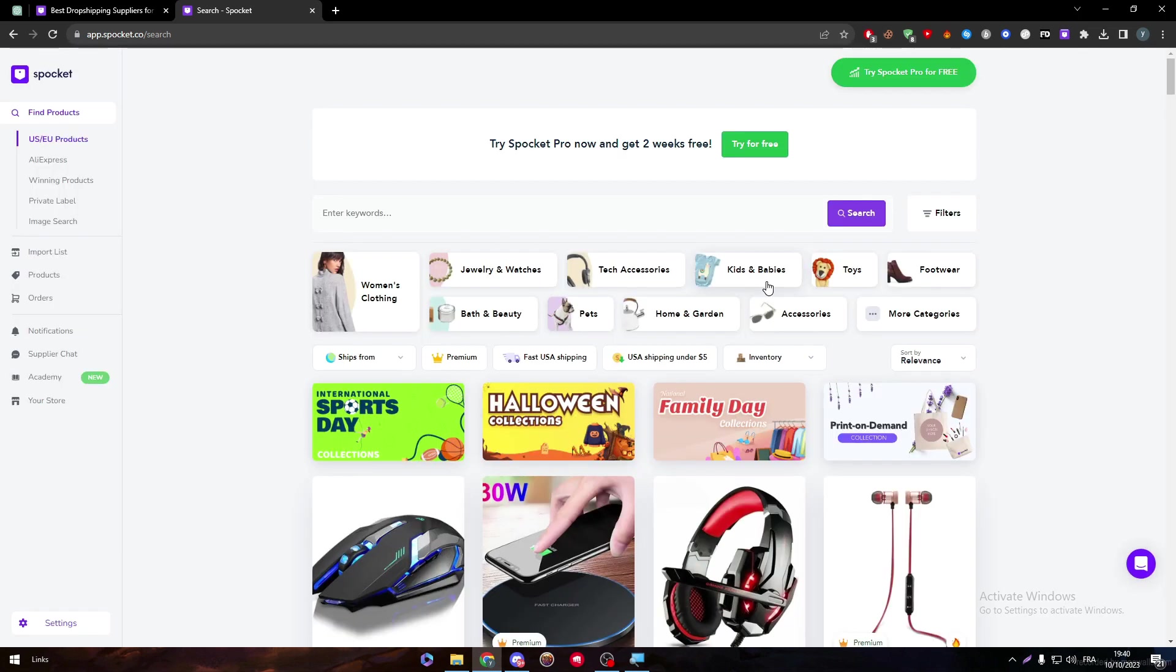So the most important thing on Spocket is to connect it to a website. Spocket is only allowing you to have products, but it doesn't really create a store for you. So you can't utilize this kind of platform if you don't really connect it with any kind of website or store. And that's right. In this video, we will talk about Shopify.